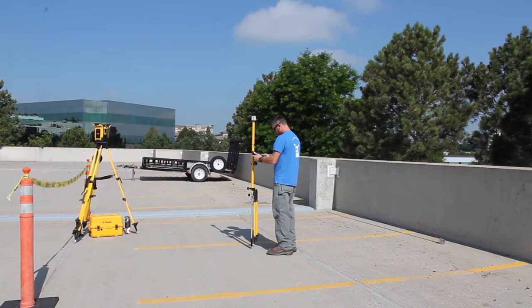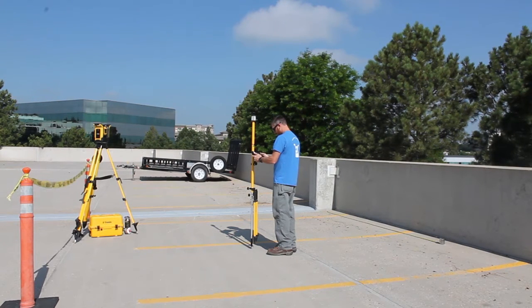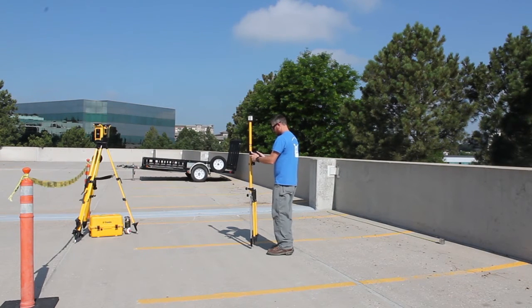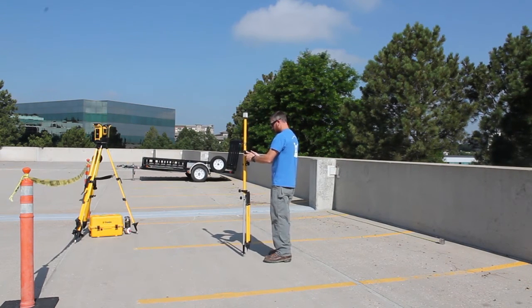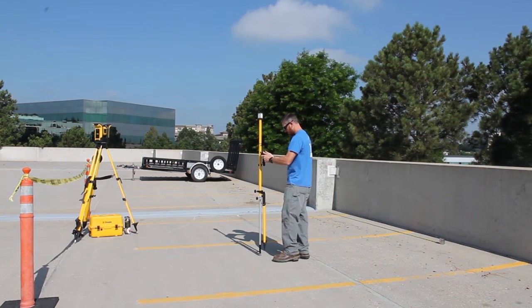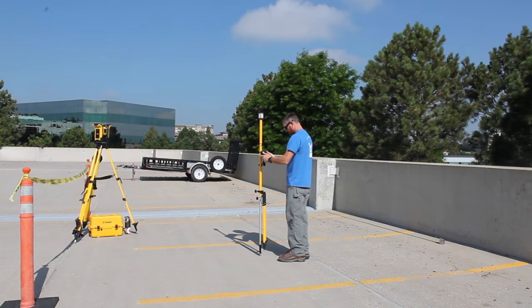The second thing that you want to do is you always want to make sure that the prism pole is plumb. If the prism pole is not plumb, your directions will not be accurate.